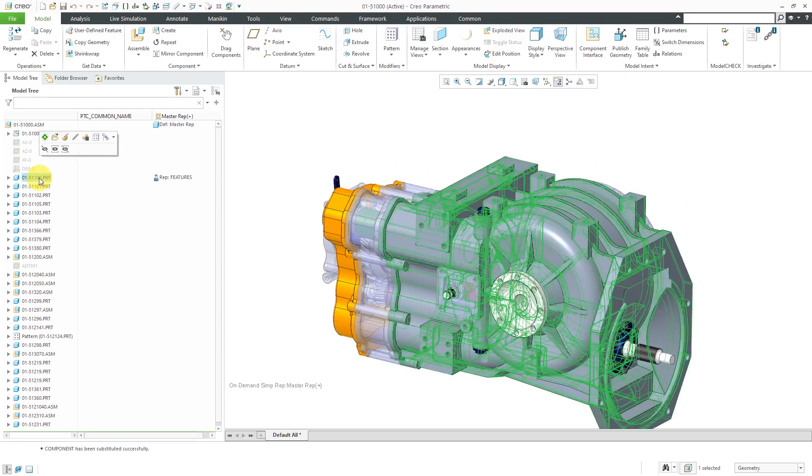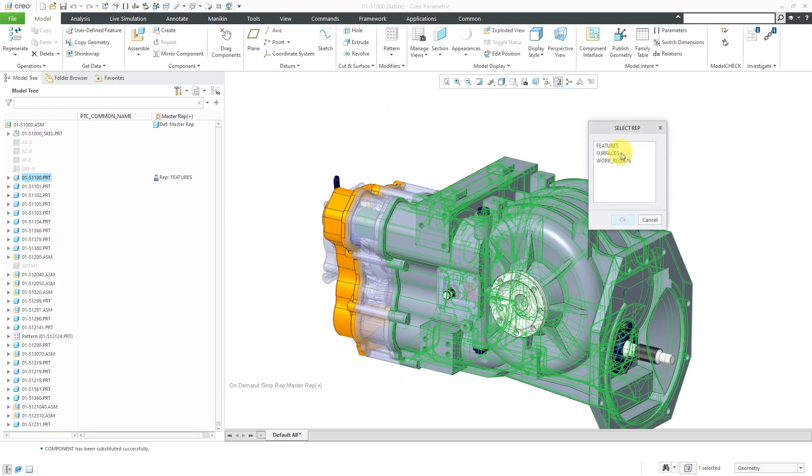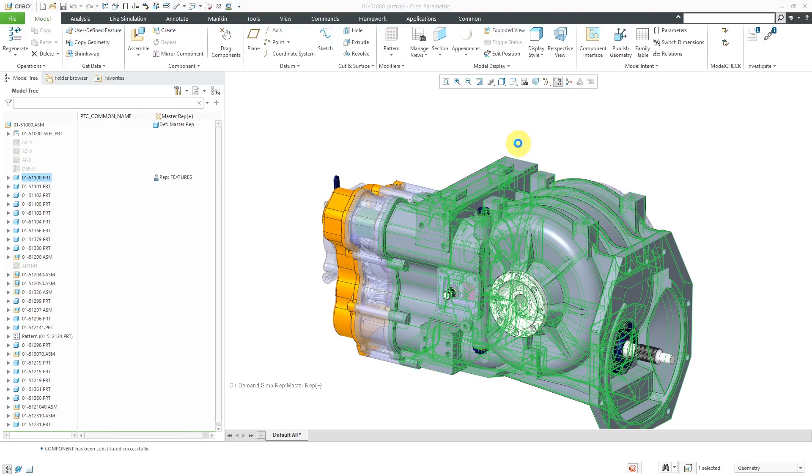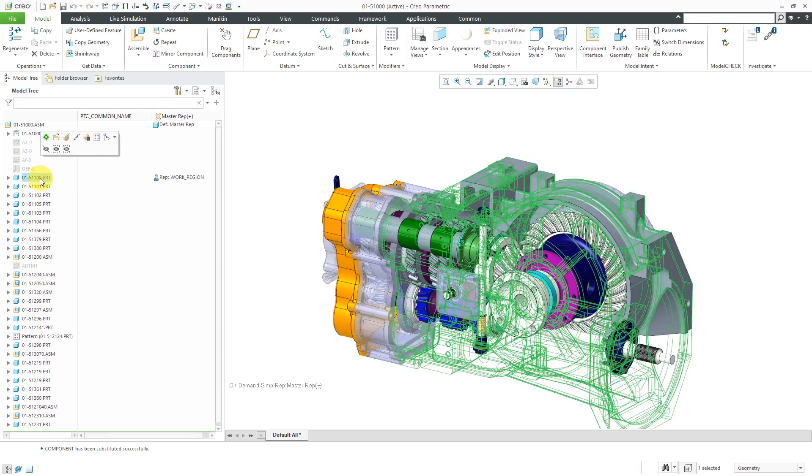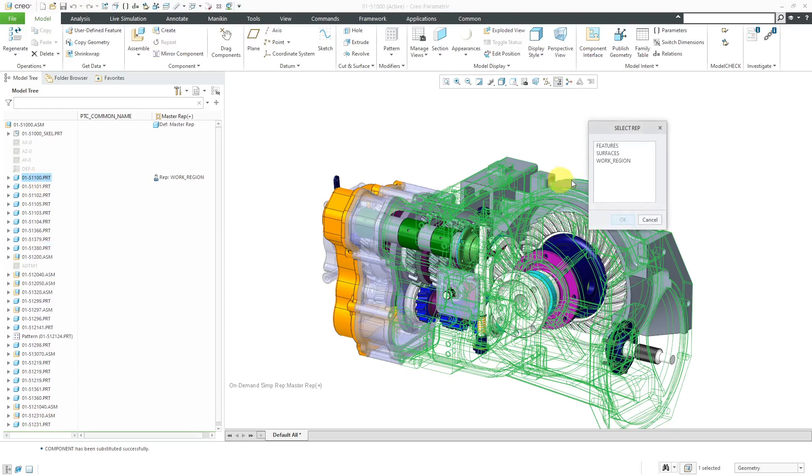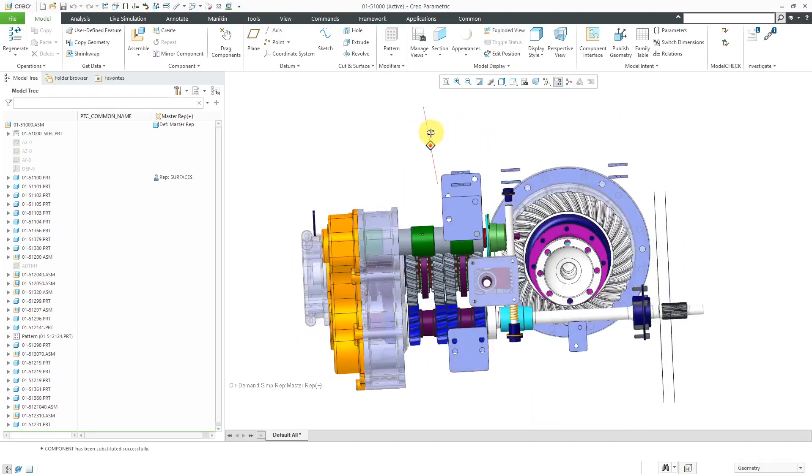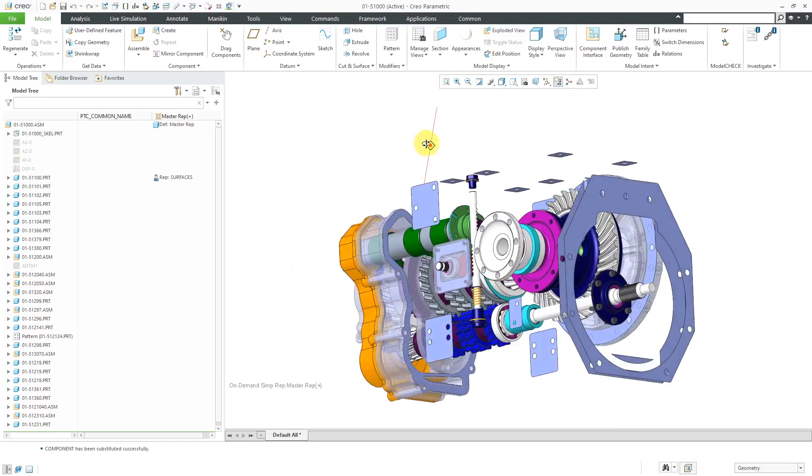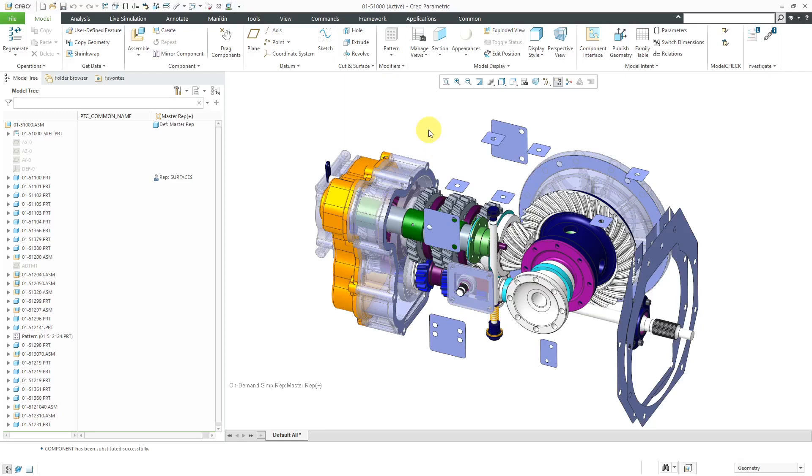You're going to have to select the component out of the model tree. Then, when you choose Representation and User Defined, then you can say, hey, let's use the work region and I'll click the OK button. That way we have that cutaway version of it. Let's do the Surfaces one now. Right-click Representation User Defined and I will select Surfaces and then click OK. That way we are just using that much lighter weight Part Level Simplified Rep.